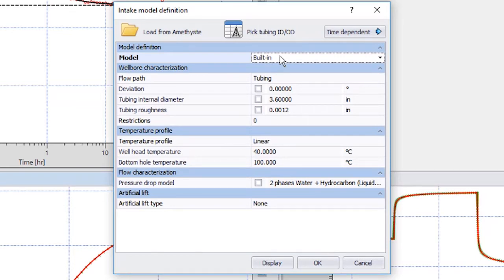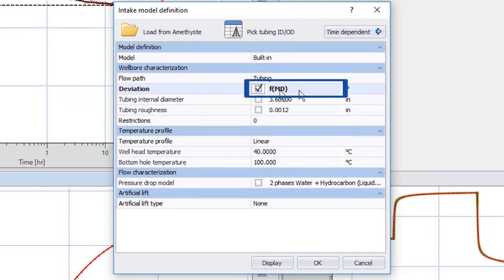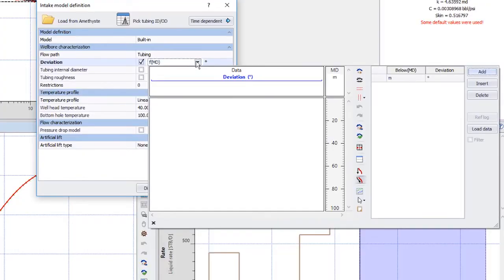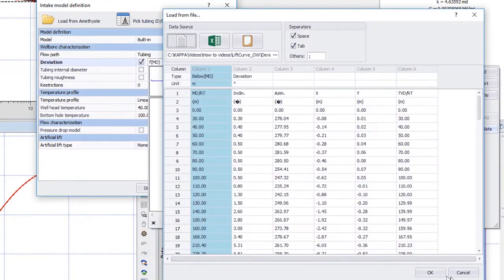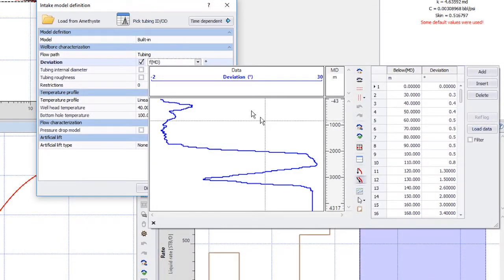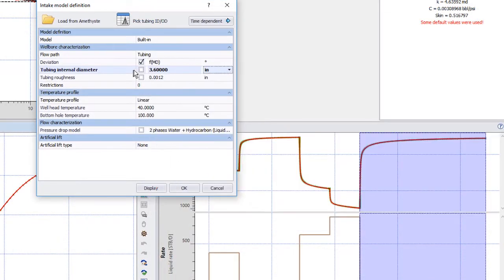In this example, we load a deviation survey from a file. Tick the box next to Deviation and click the drop-down arrow. Then select Load Data, select the deviation file, define the file format and load.